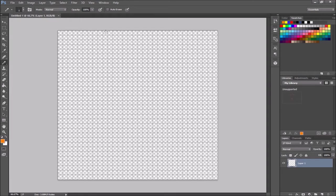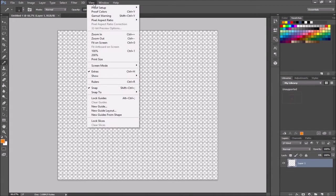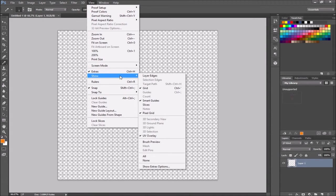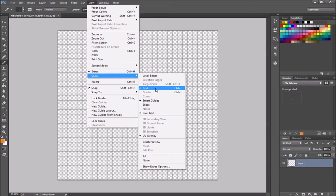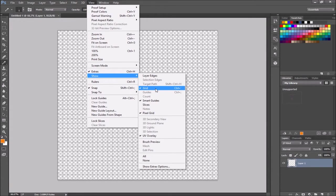The next thing you're going to want to do is turn your grid on. To turn the grid on you can go to view, and then you're going to go to show, and then grid. That will turn this grid on. The grid is going to be used to help us know exactly where our sprites start and stop. So we've got the grid turned on here.